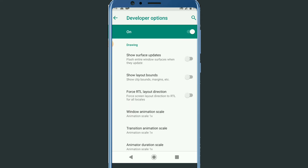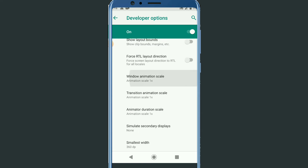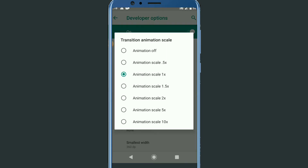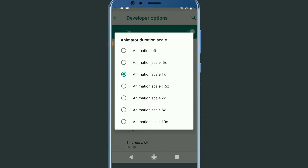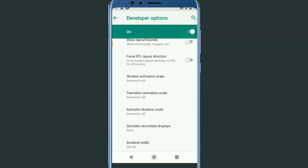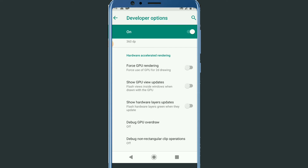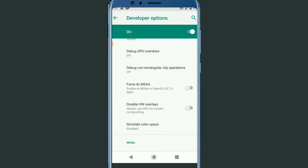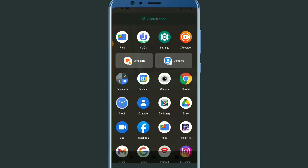Now go to Window Animation Scale and turn it off. Then turn off Transition Animation Scale and Animator Duration Scale. After that, enable Force GPU Rendering. Once all that is done, let's go back and move to step two.